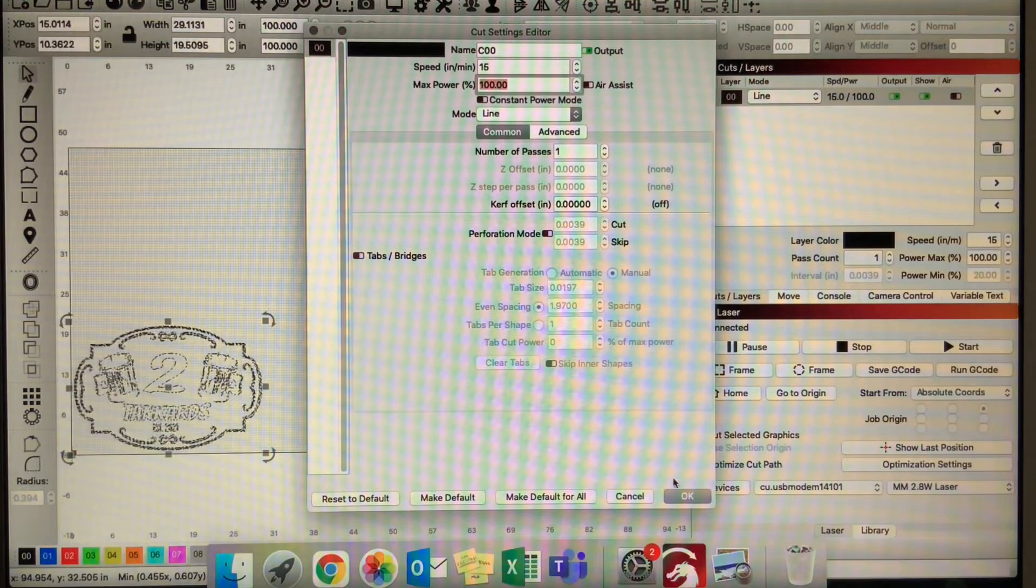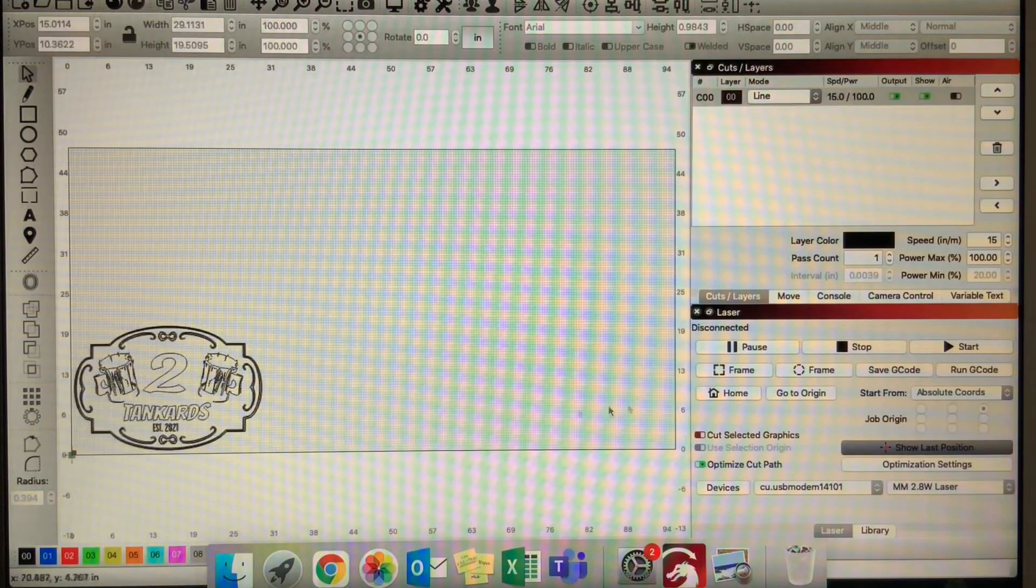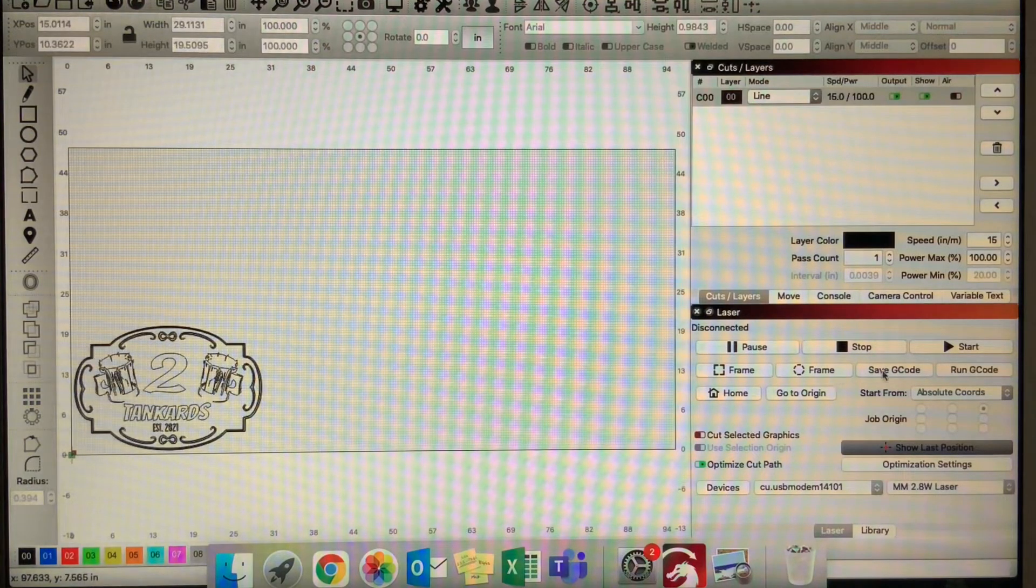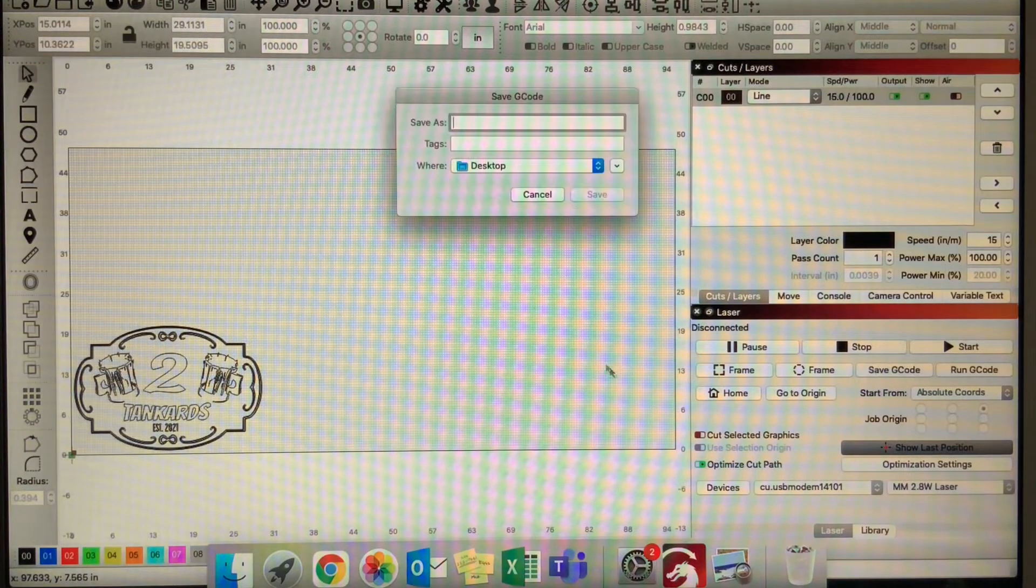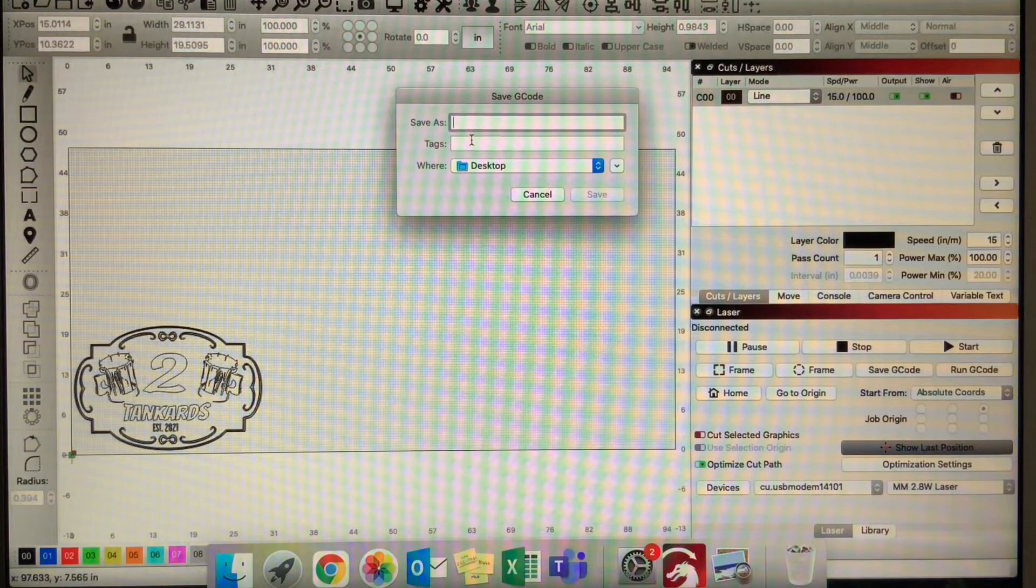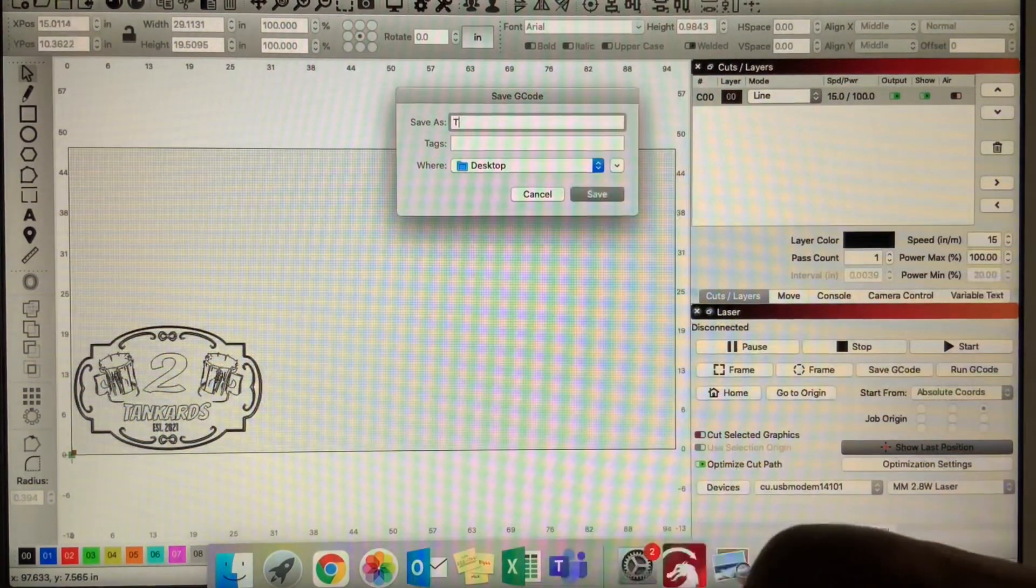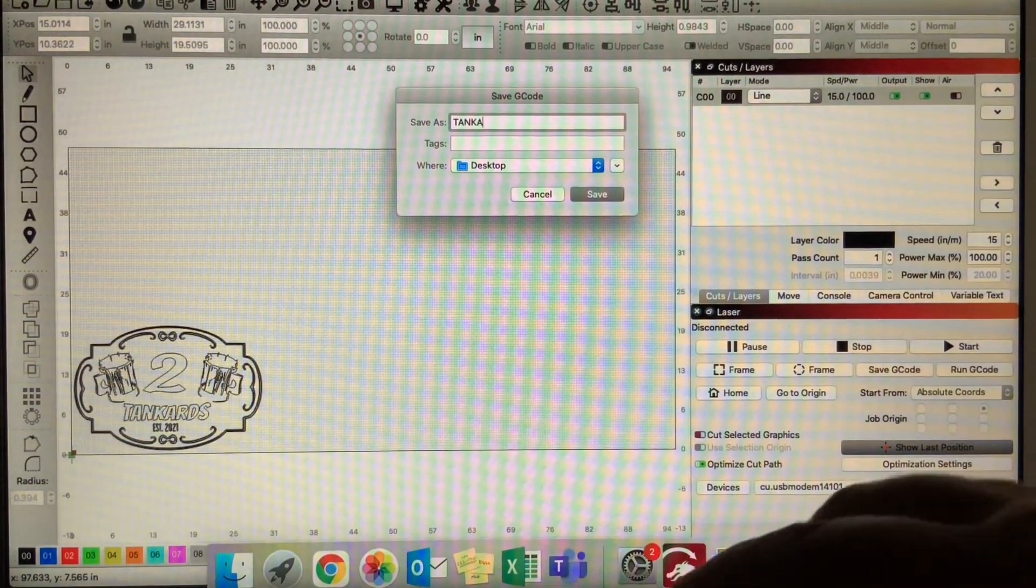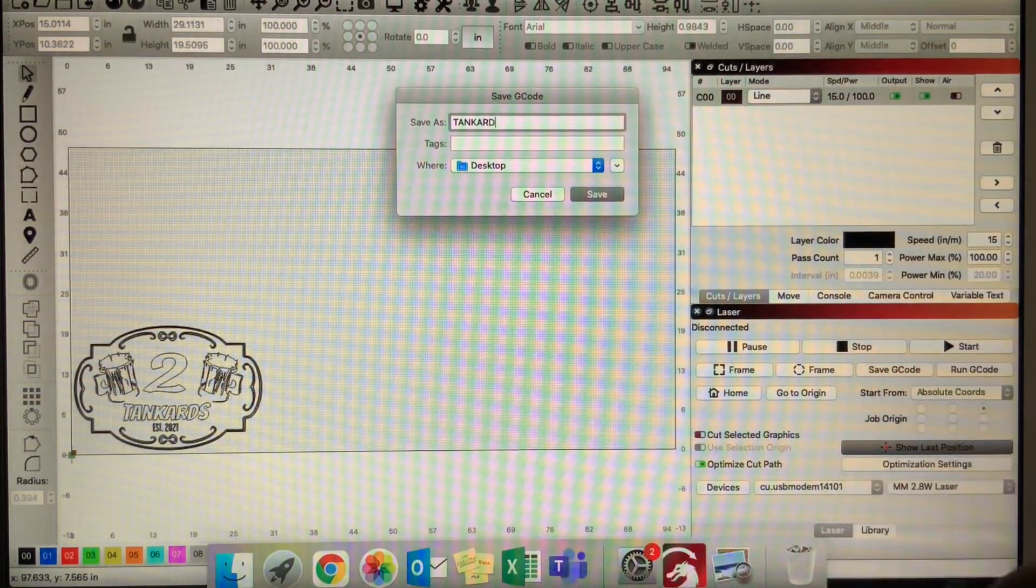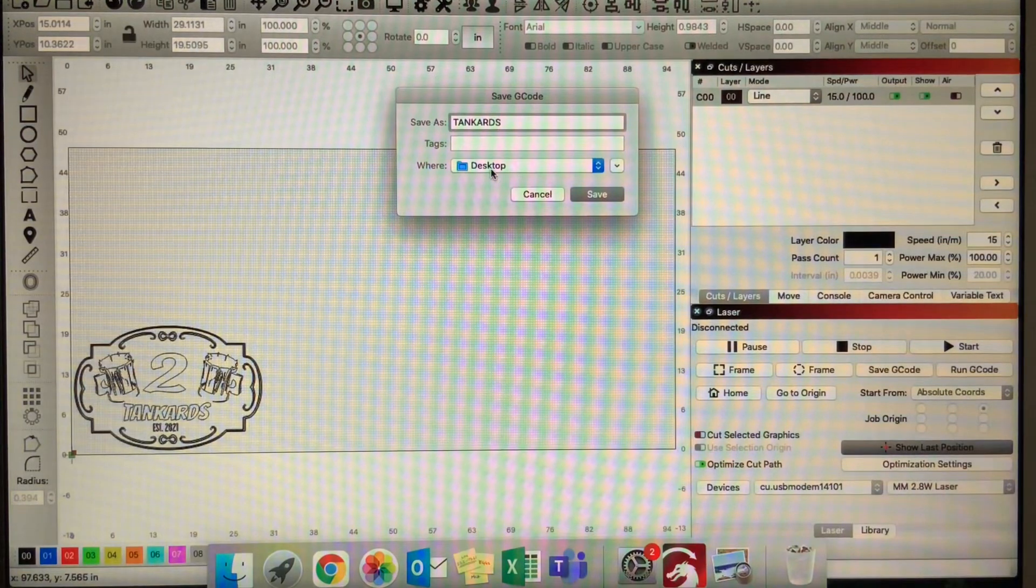Once you have that file set, then you can click save G-code. I'll make this one say tankards and save it to my desktop.